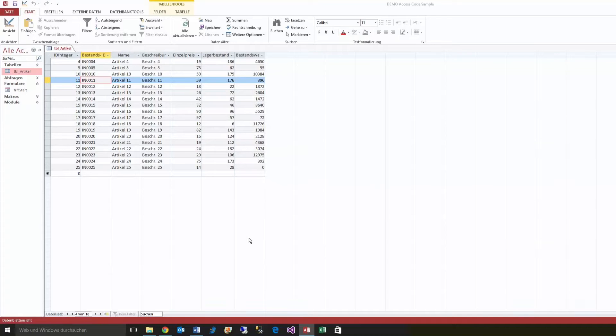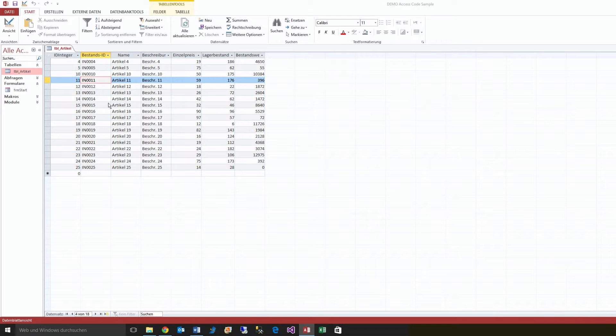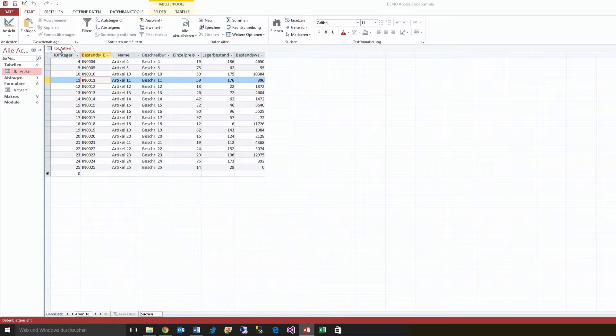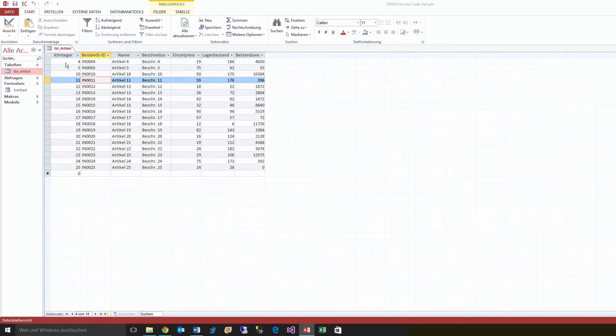This video shows how to change in Microsoft Access an integer field to an auto-increment field.